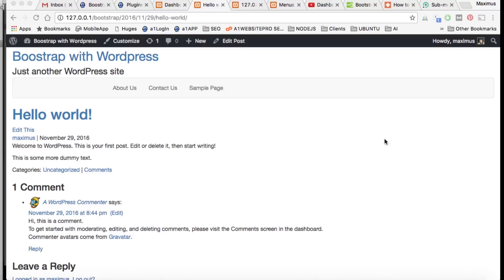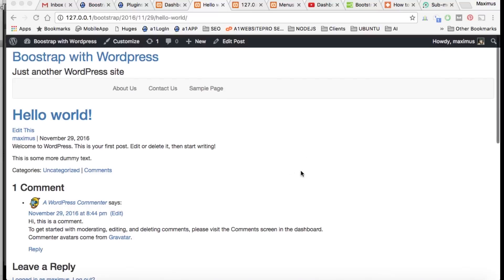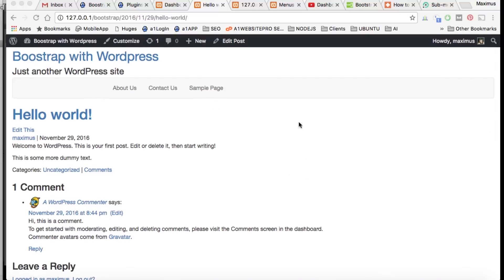Hello, this is Max with A1 Website Pro and welcome back to Bootstrap with WordPress. Just when you thought we were done with the menu, we're not — I just want to show you a little something here about the menu.